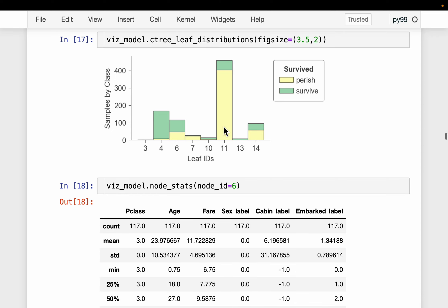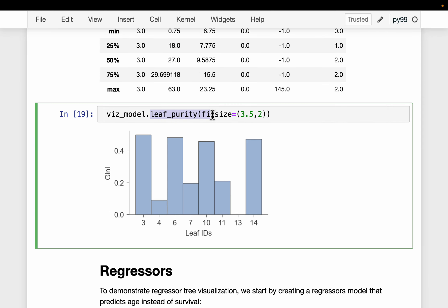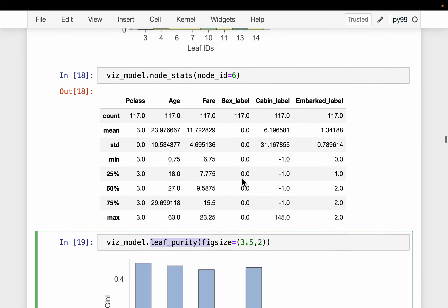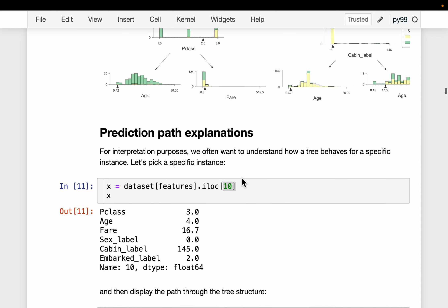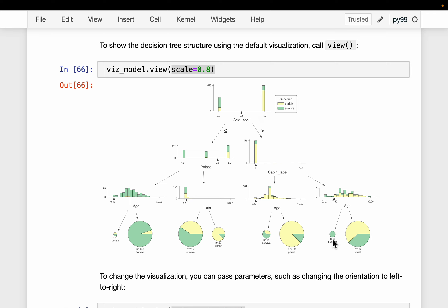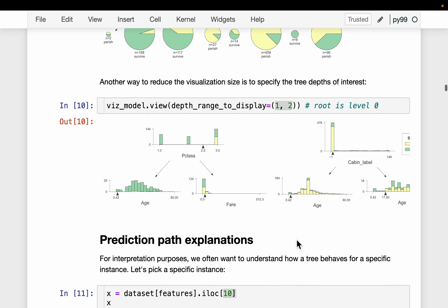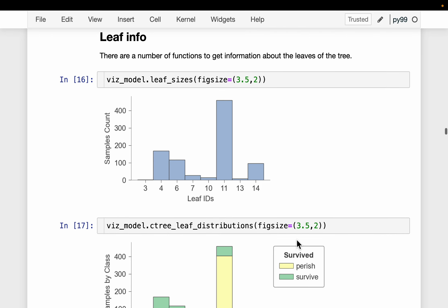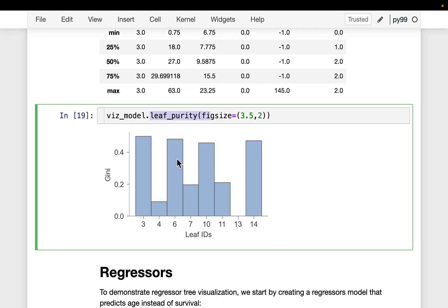When one target variable dominates the other, the Gini impurity will be low for those leaves. Here we are looking at leaf impurity — for leaf 4 and leaf 13, the impurity is very low. For leaf 13, all eight passengers belonging to that leaf survived, so the impurity is zero and the Gini score is also zero.